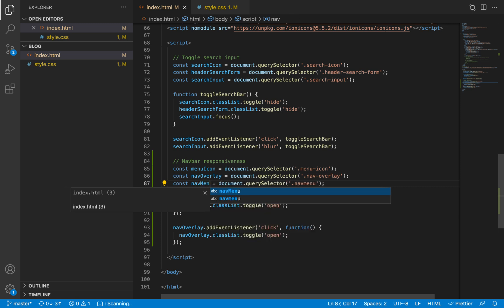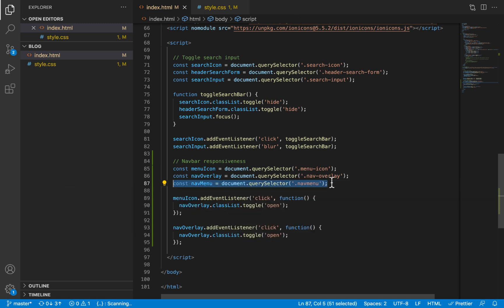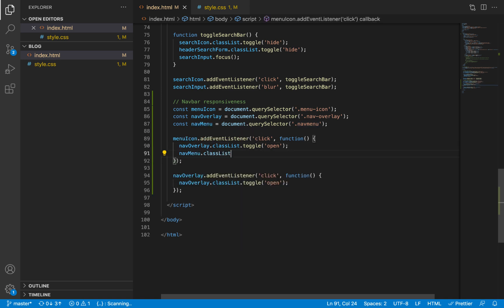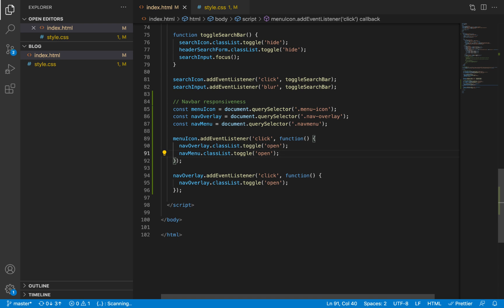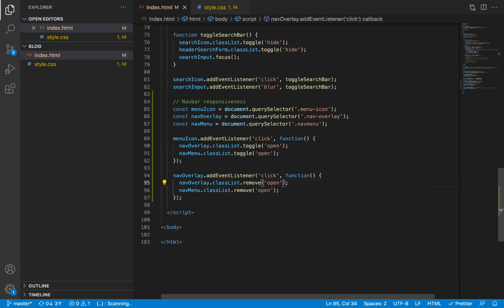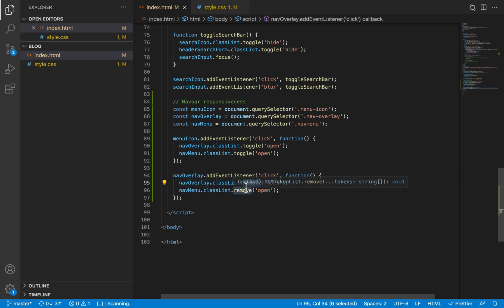Make sure you rename the variable correctly — a common mistake when duplicating is forgetting to rename it properly, so take a moment to verify that. When the overlay is open, we also want to toggle the open class on the nav menu. The same when we click on the nav overlay — we also want to remove the open class from the nav menu. This covers all the JavaScript needed for opening and closing the nav menu.